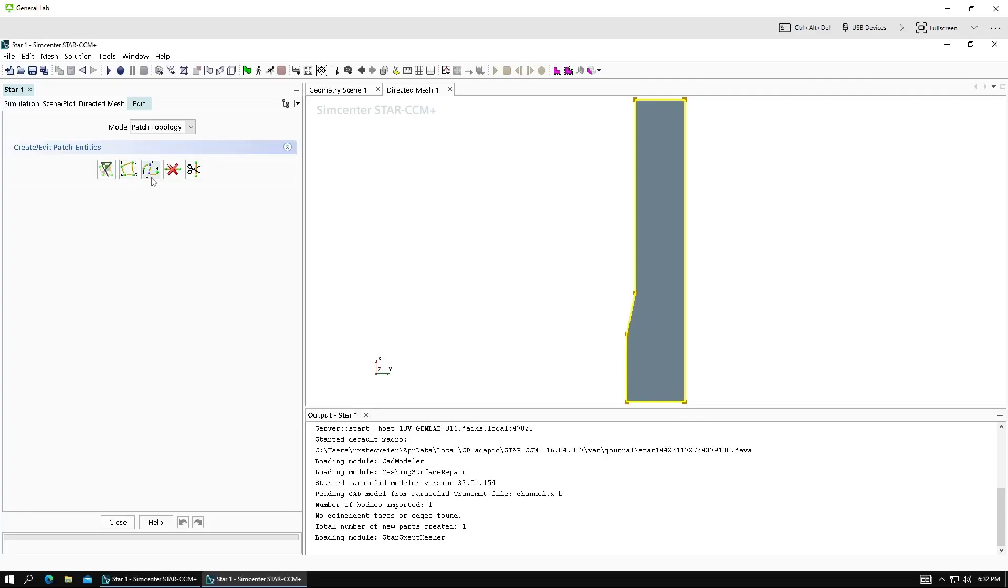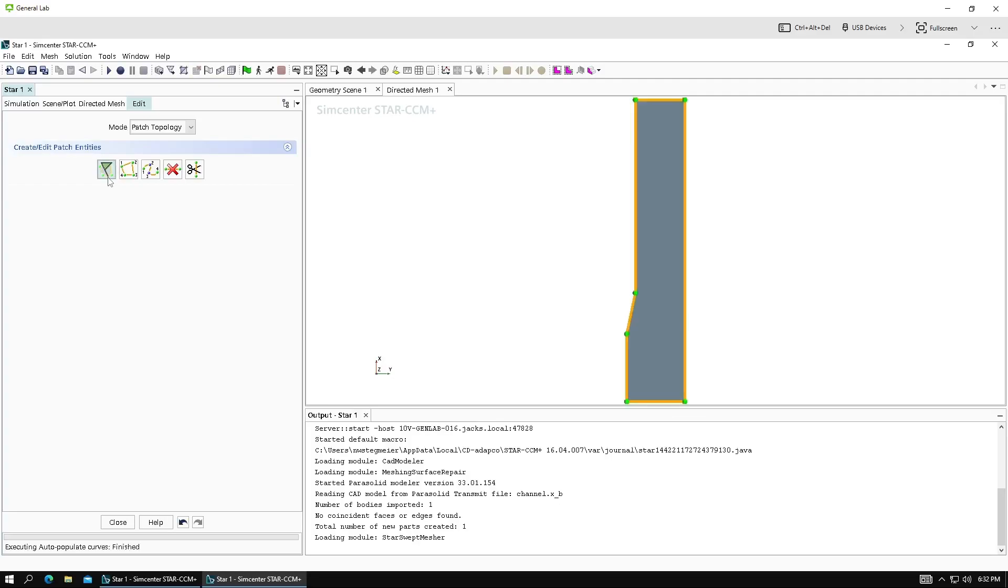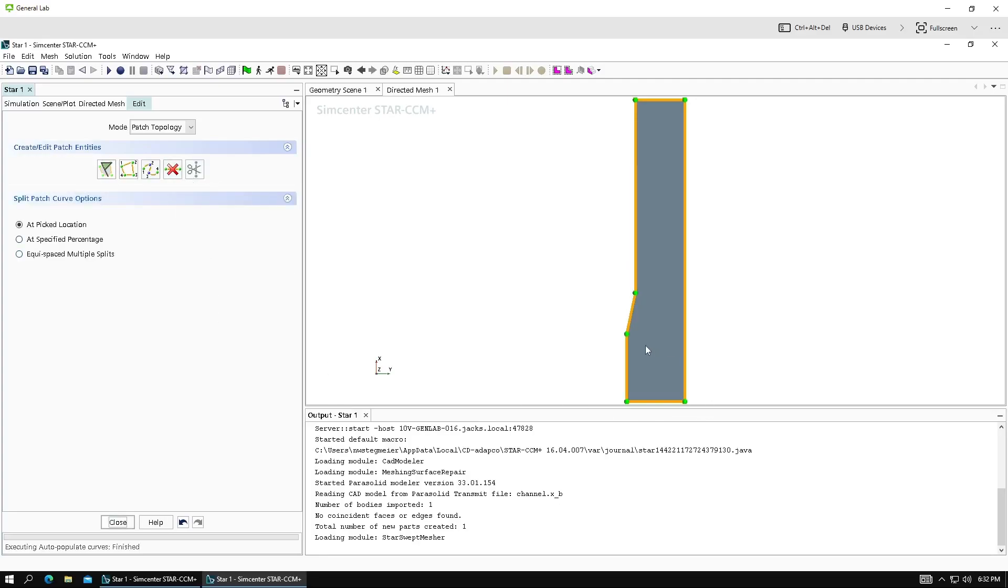Now we need to define the patches for this patch mesh. It's sort of like defining the blocks, if you're familiar with OpenFoam. So first we'll click this green flag to get us started. It populates a few edges and a few green dots. We just need to finish it up. So I know that I want to do a block here, a block here, and a block here.